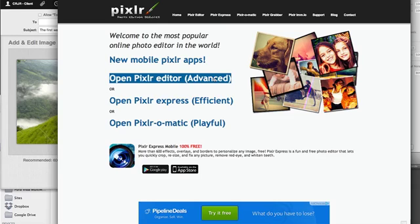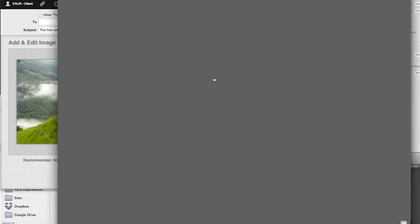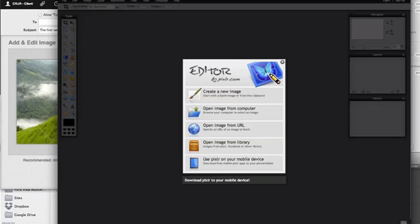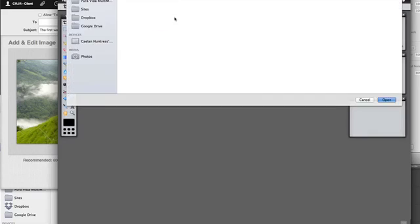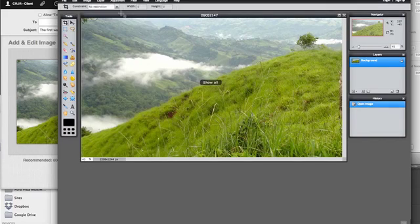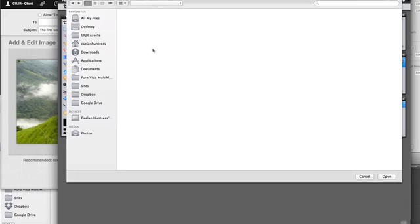You come to Pixlr.com, you open the advanced Pixlr editor, and you're in. So to start, I'm going to open an image from my computer. I'm going to open the background, and I'll open another image for the logo.